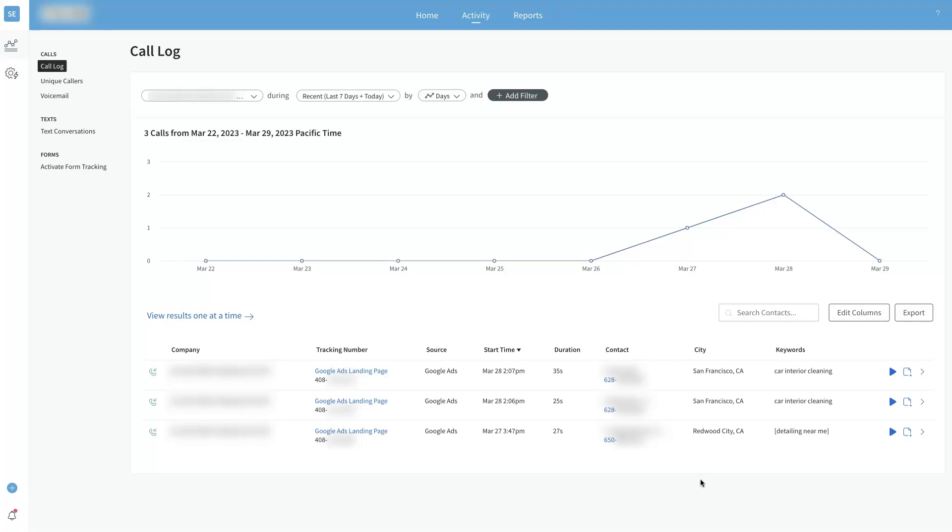Even then you don't know if the calls are coming from, like if you ask somebody hey where did you call us, like where did you find us from, somebody's just going to say Google. They're not going to say Google Ads or Google organic or Google Maps.